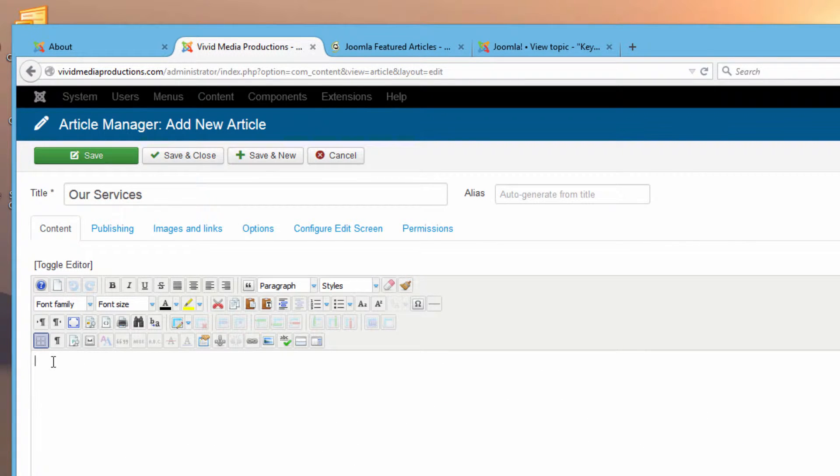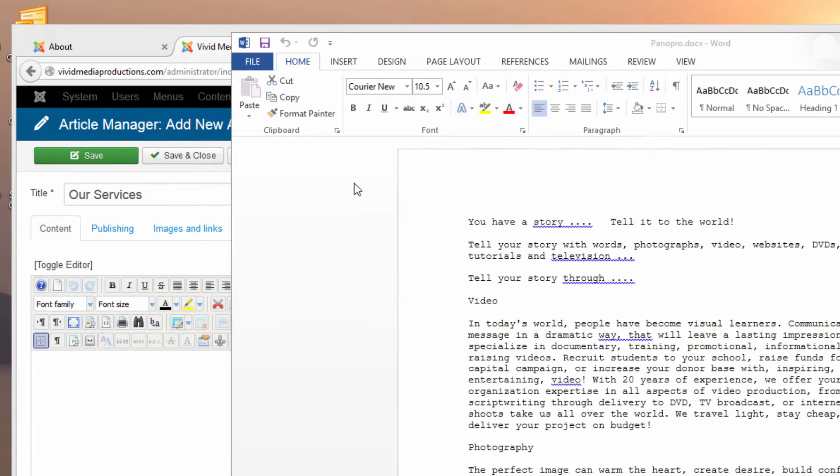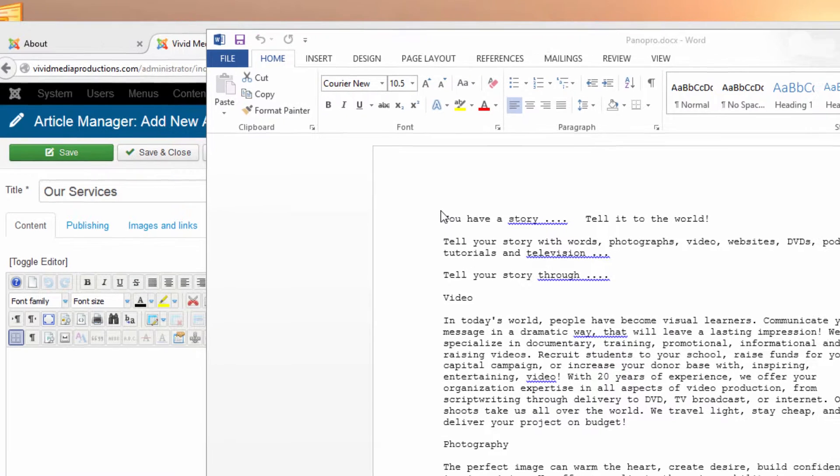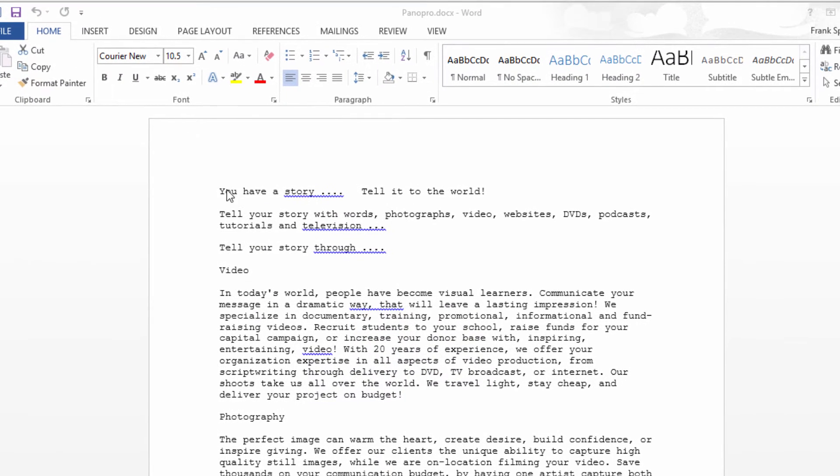We could just go ahead and start typing in our document here. It's much like you would a word processor. If you'd prefer, if you're like me, I prefer to write my articles inside a program like Microsoft Word, where I have a few more options in the way of grammar checking and spell checking. I'm not the best in those areas and so I like to have all the help that I can get.